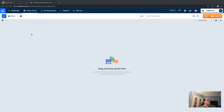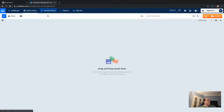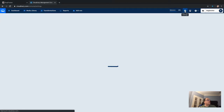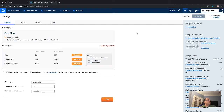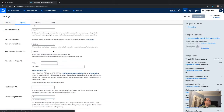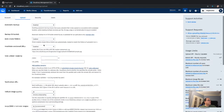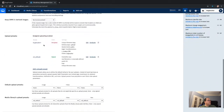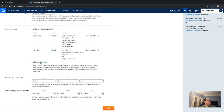I'm assuming you've already created a Cloudinary account, but if you haven't, create one now. Once you're in your account, click on the second tab for Media Libraries, then go to Settings and click Upload.